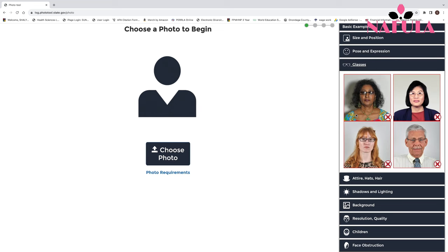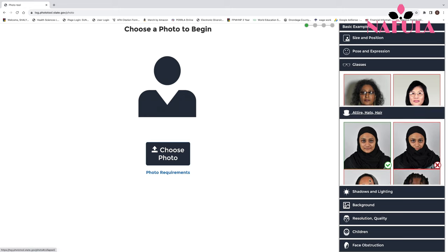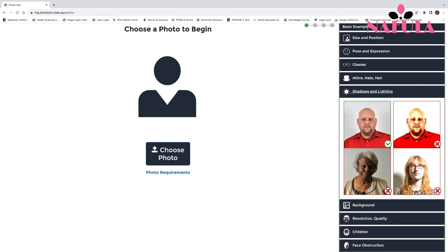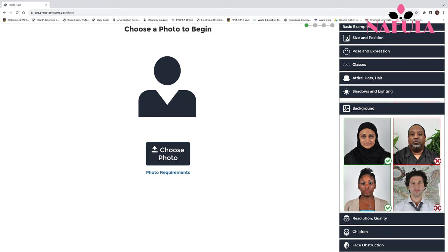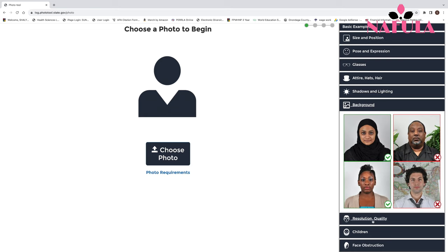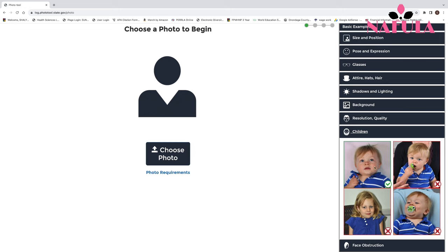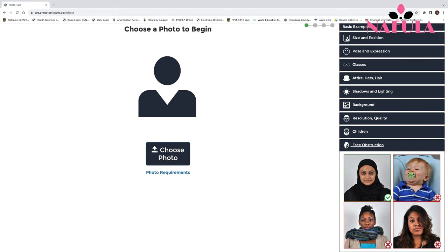Glasses are not allowed in any pictures. Hats are not allowed, but hijabs are permitted. Check for shadows — overexposed images are not acceptable. The background needs to be white or off-white. Do not obstruct your face with anything, like hair, a pacifier, or other objects, unless you are wearing a hijab.